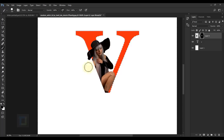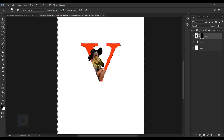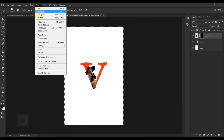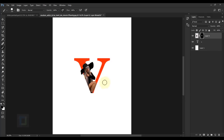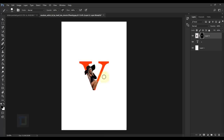I could remove the portion of the head sticking out but it looks really good so I decided to keep it. Go to Select > Deselect to get rid of the selection. The cutout looks really good and matches well with the letter.